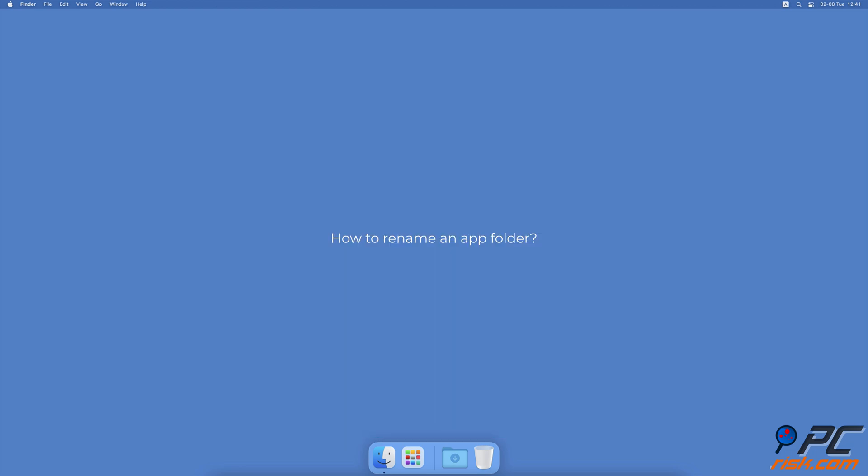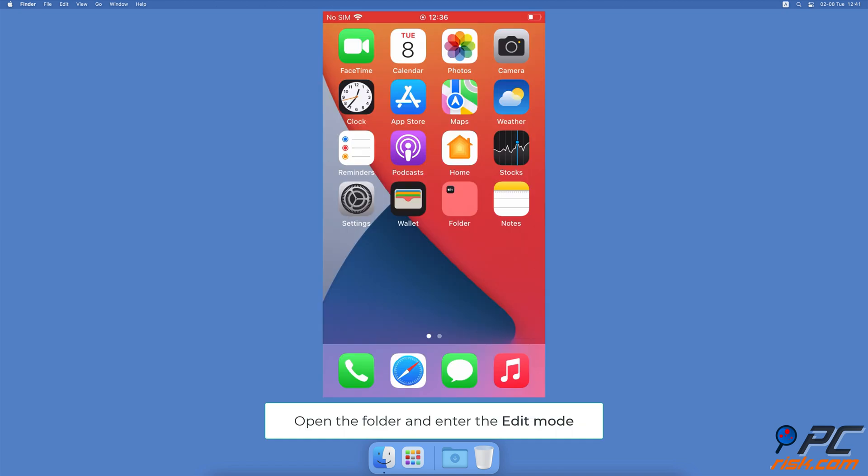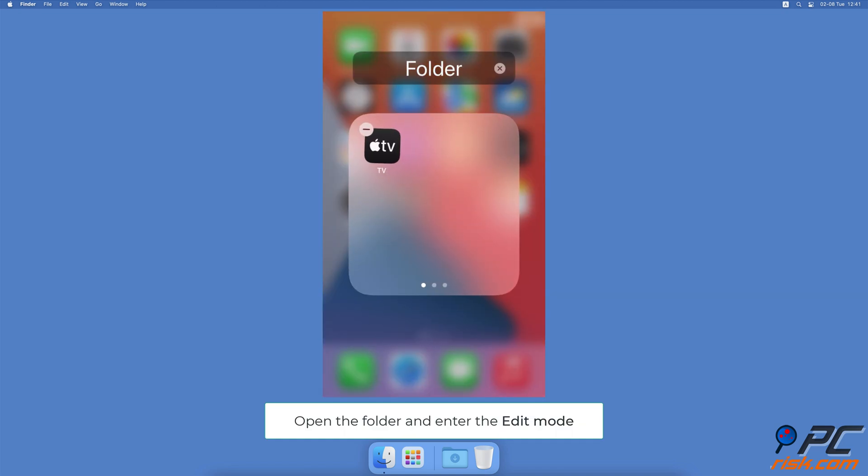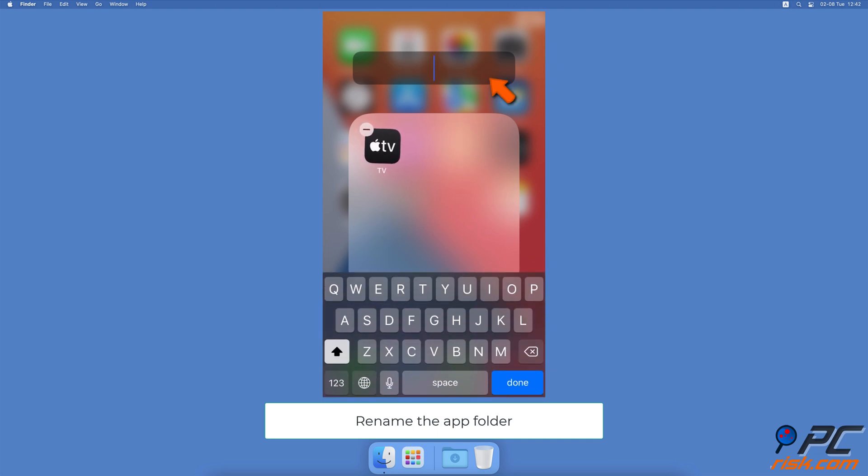How to Rename an App Folder. Open the app folder. Now tap and hold on the app name until you'll enter the edit mode and apps start to jiggle. Then, tap on the folder name and rename it as you wish.